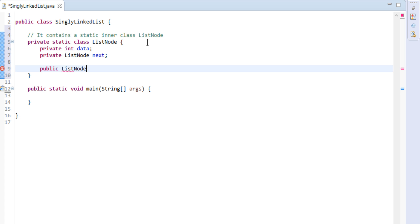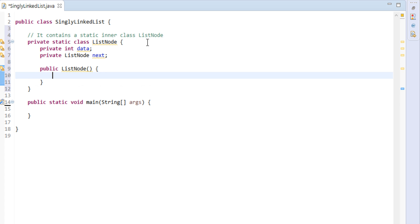Create a constructor, which will initialize new node, with data passed as argument and next node to null.